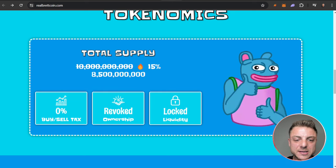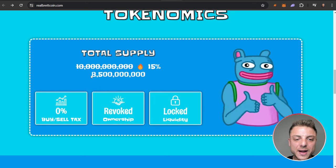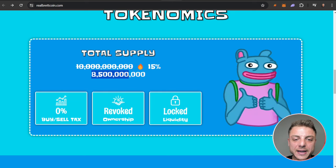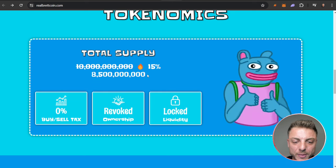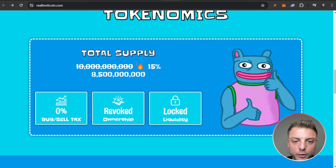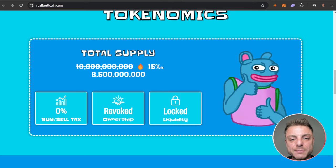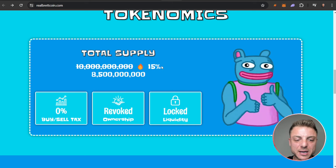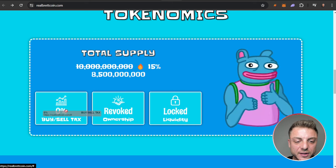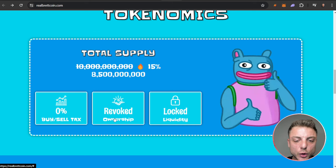Here we can see tokenomics. Right here is the total amount of supply. Already 15% has been burnt, zero percent buy and sell tax, revoked ownership, and also locked liquidity.